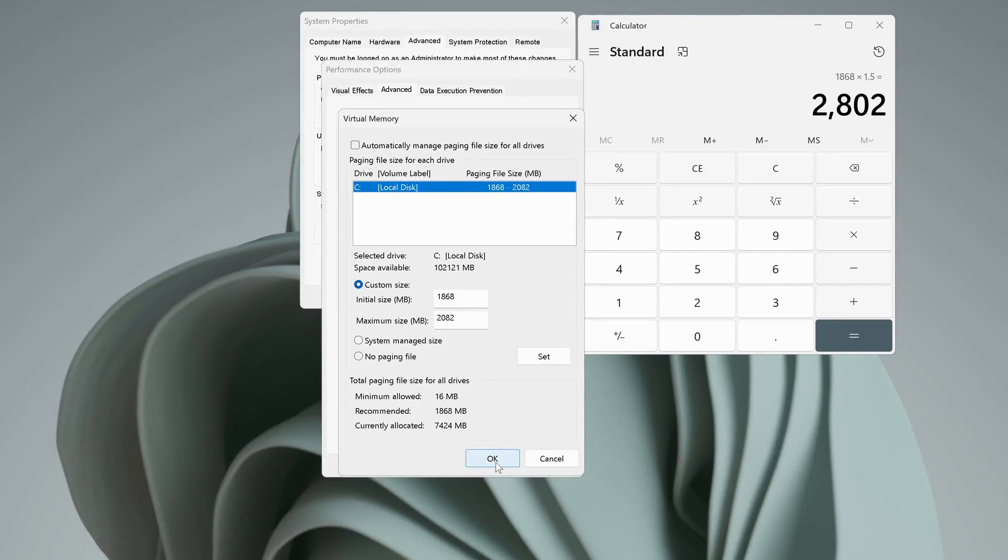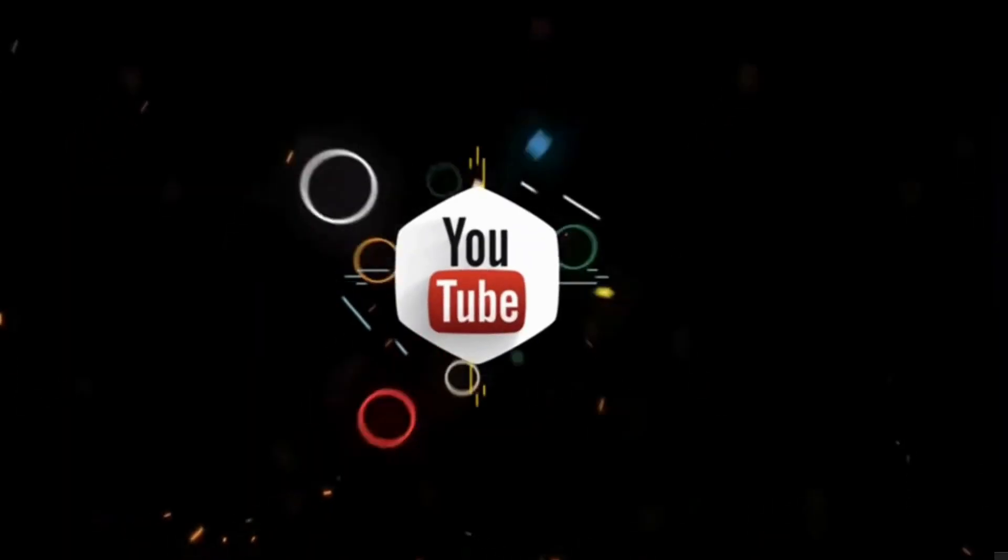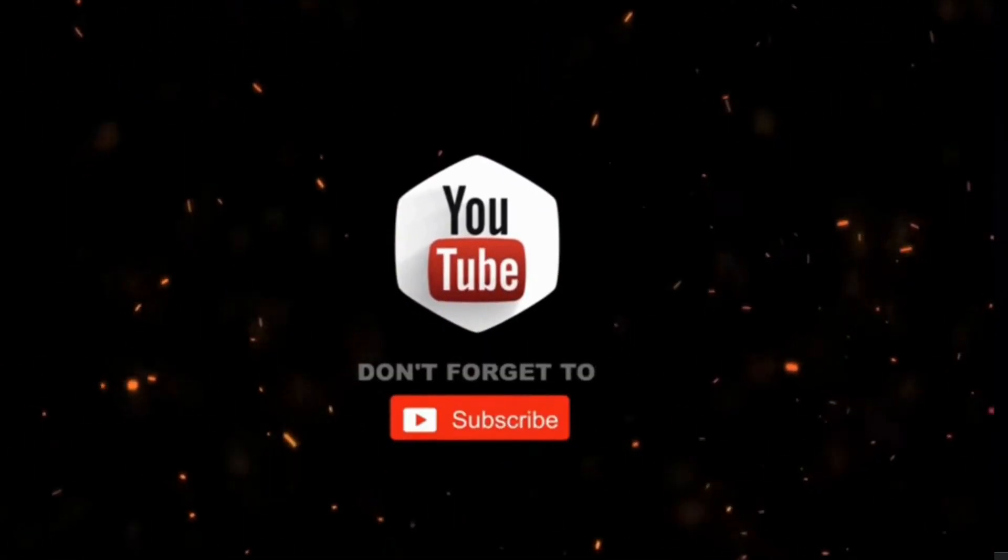Once you input your initial size and maximum size, click on Set and OK. Then it will ask you to restart your computer, so make sure to restart your computer. After that, hopefully it should be working fine, and that's all.